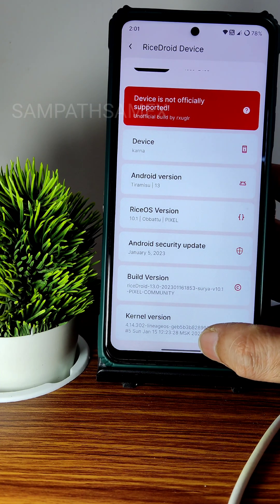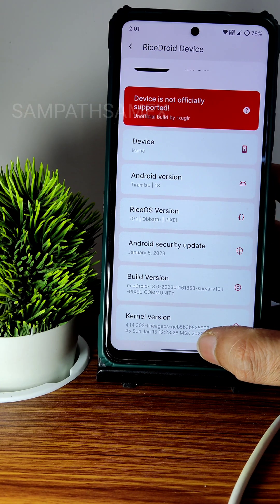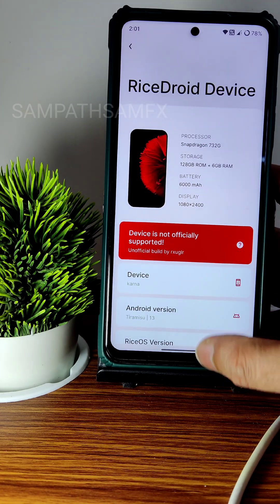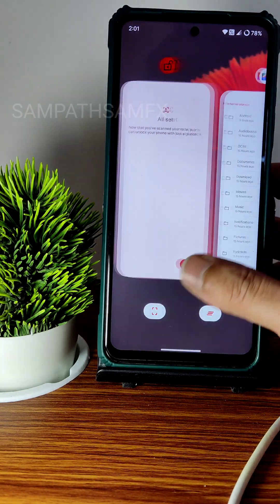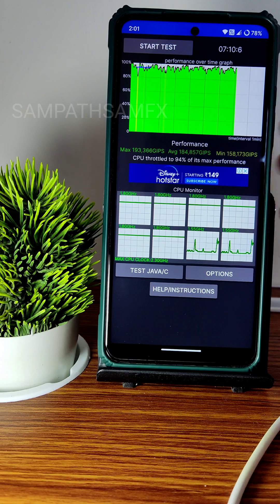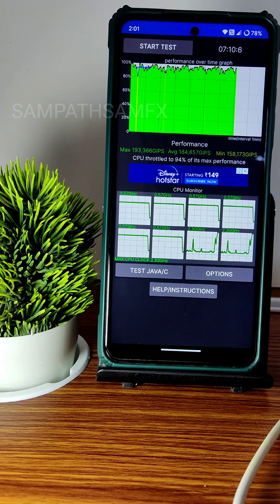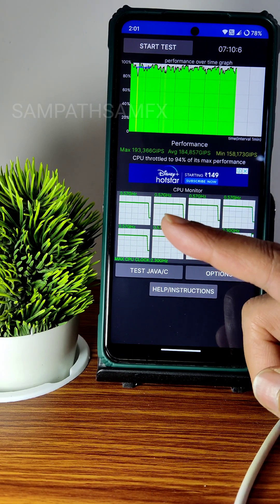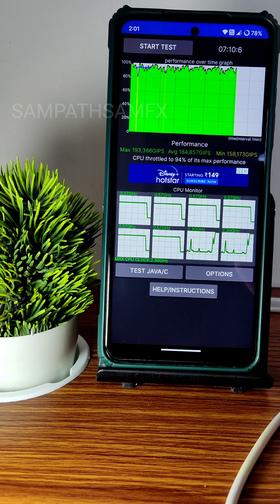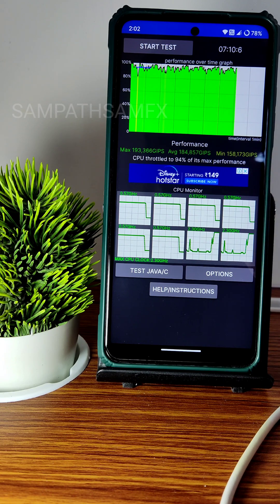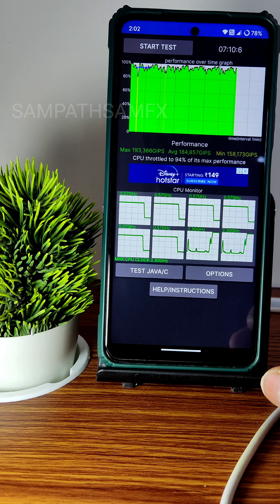The kernel version is 4.14.382 and a LineageOS kernel has been used here. I have been running the CPU throttling test for the last 7 minutes, 10 seconds. The maximum is 193, average is 184, and minimum is 158 million JVPS, throttled to 94% of max performance, which is good in my opinion.